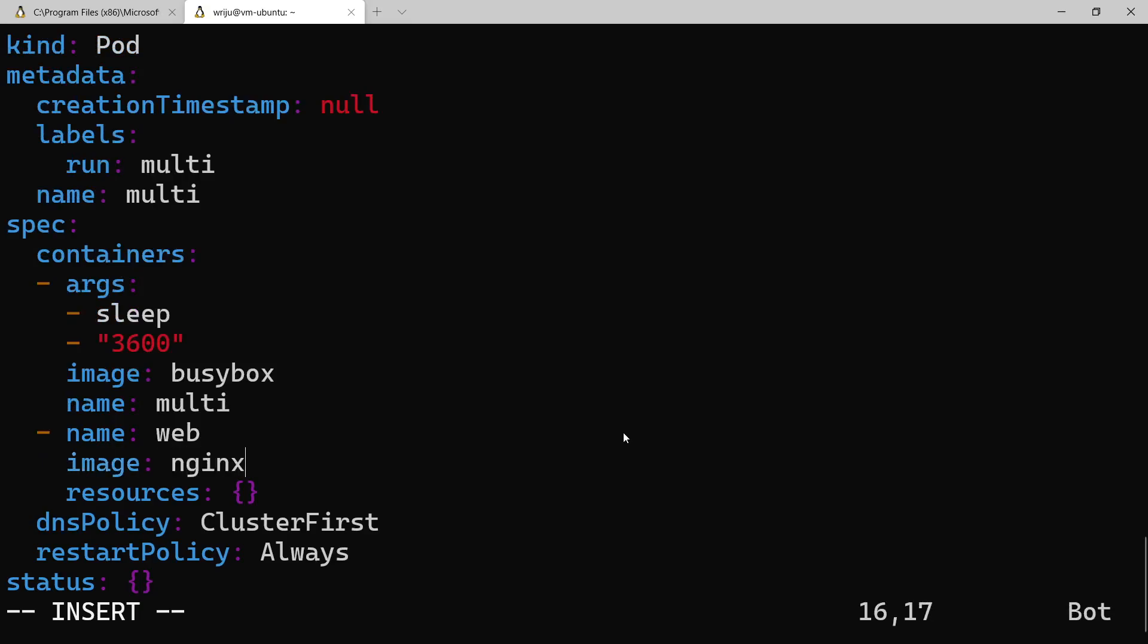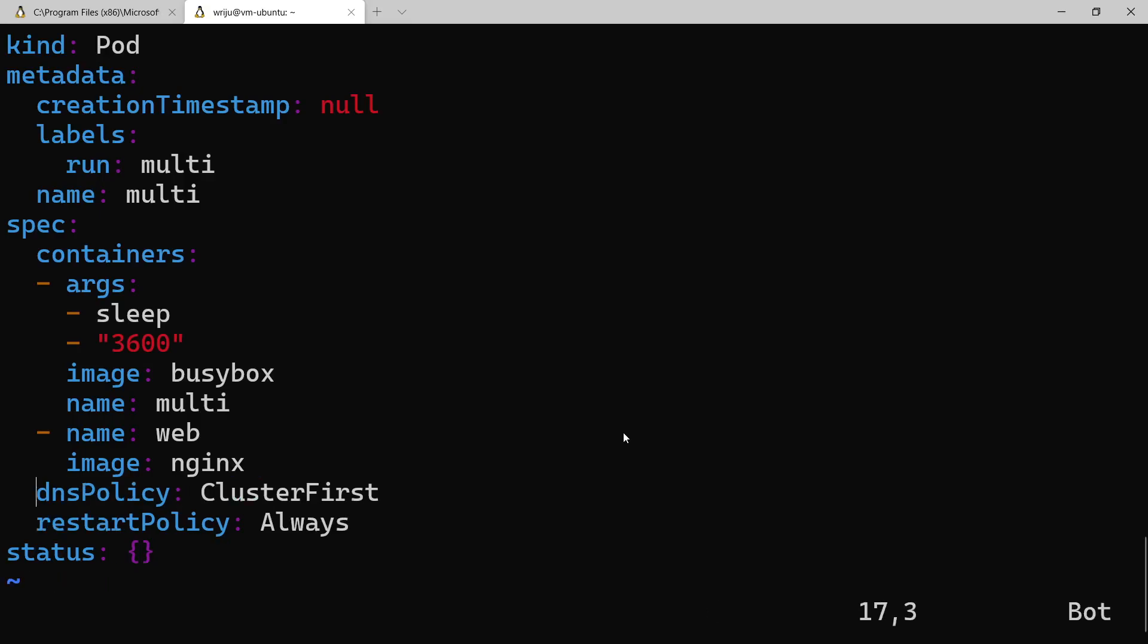And I use the image as nginx. Okay, now you have two containers - container one runs busybox, container two runs the nginx, and the name of the pod is multi pod.